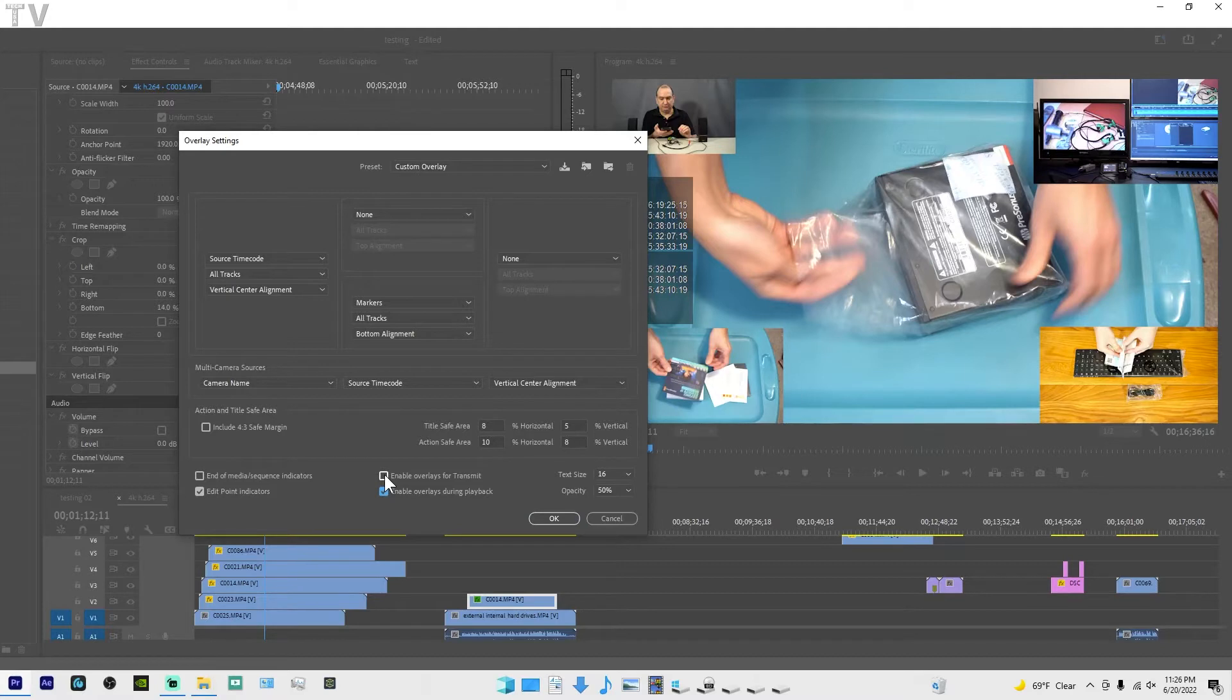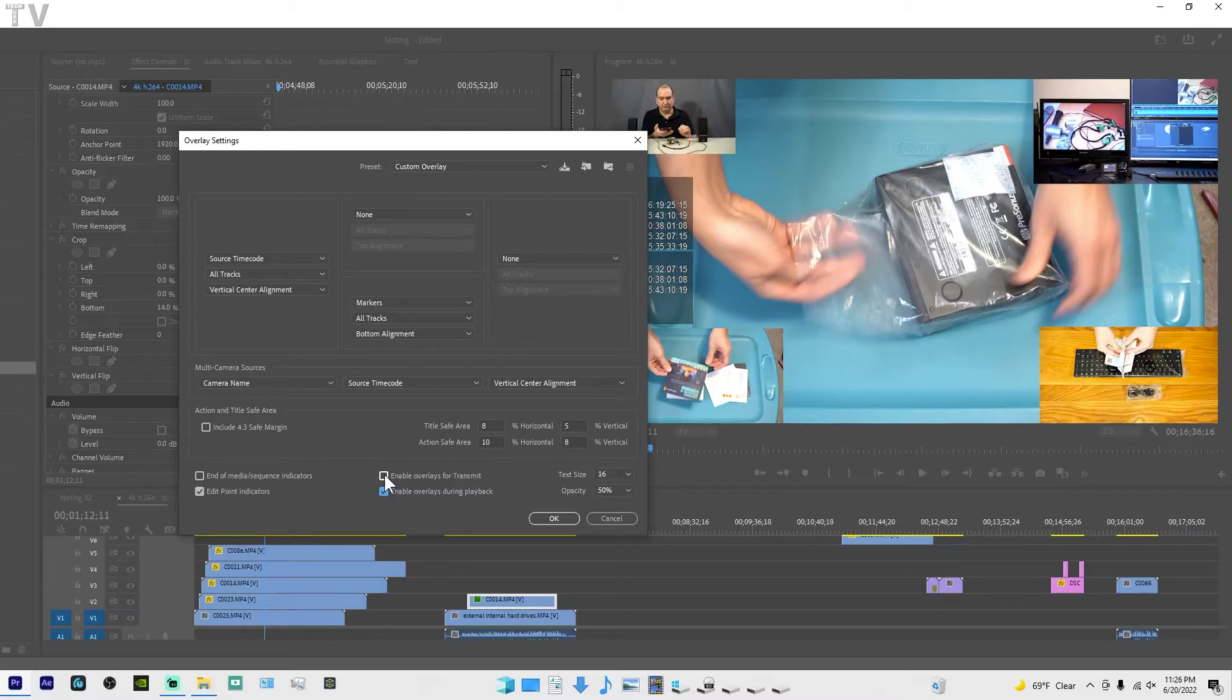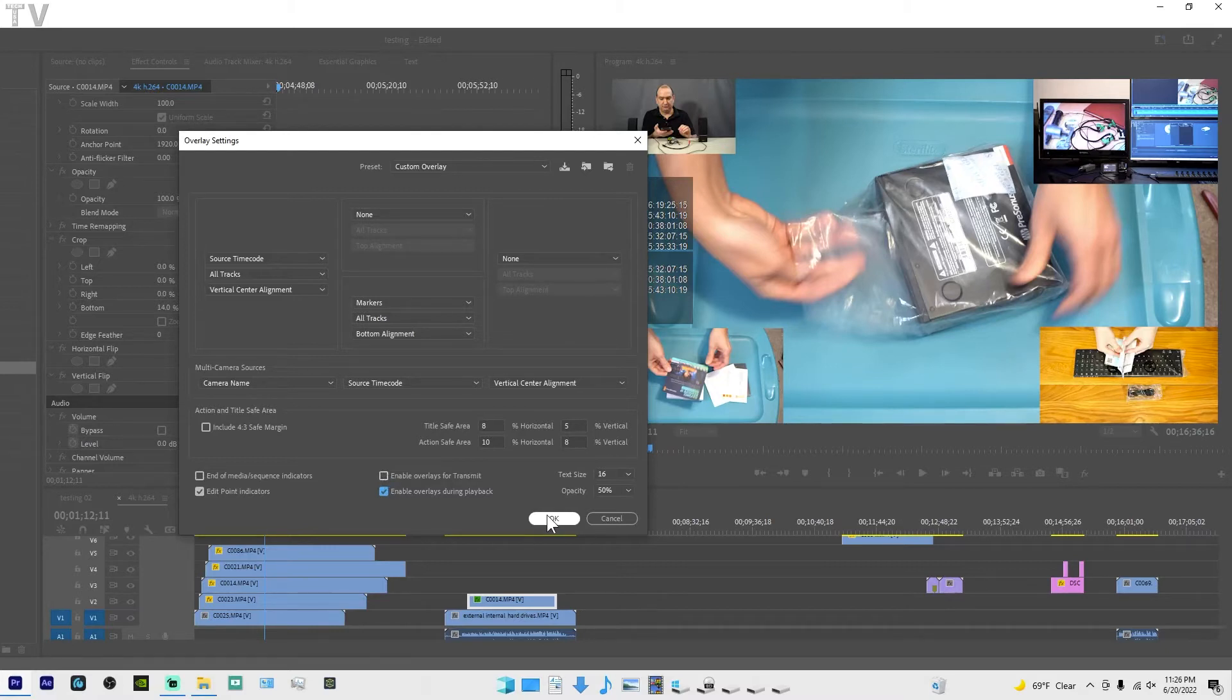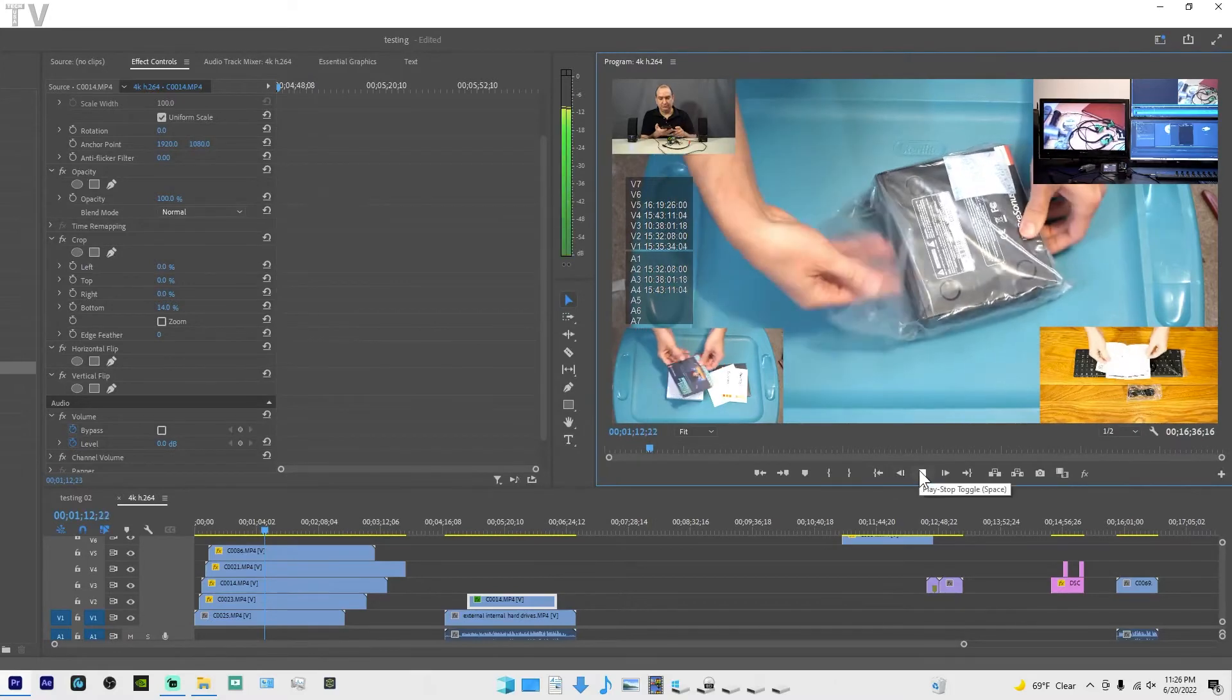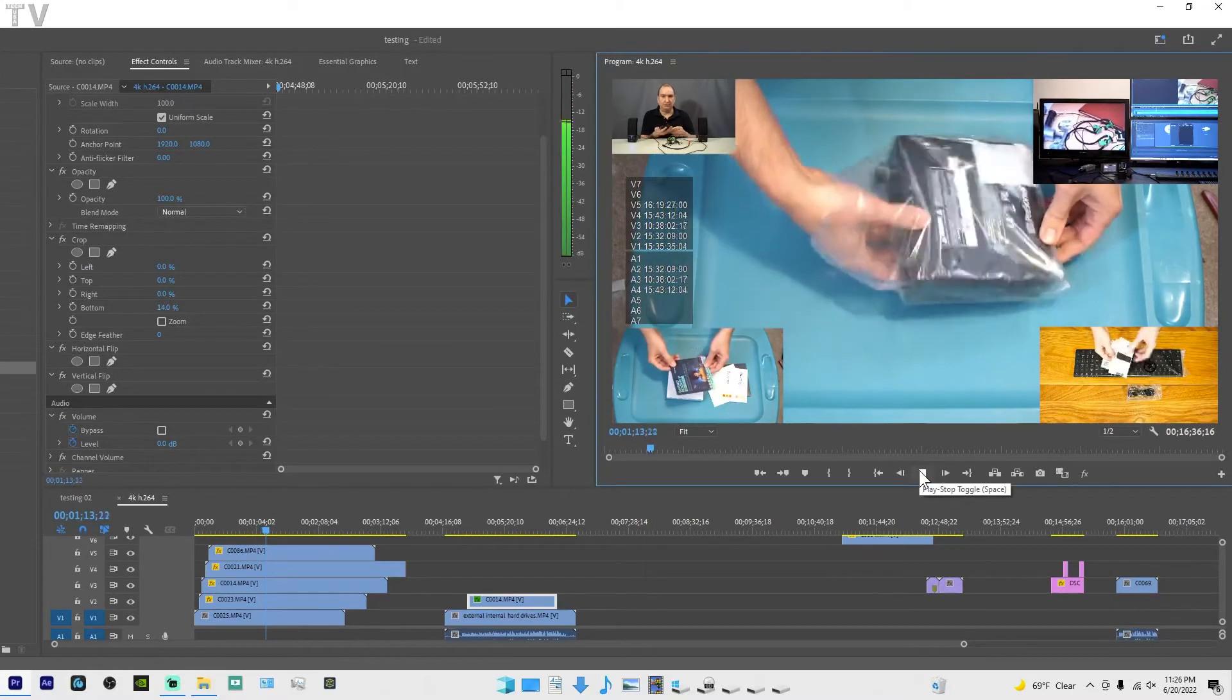You can enable overlays when you're using the mercury transmit. So if you're using third party hardware from Blackmagic Design or AJA and you want the overlay to be displayed on a professional AV monitor, Premiere Pro gives you that option. So I'll hit OK and now you can see it's displayed during playback.